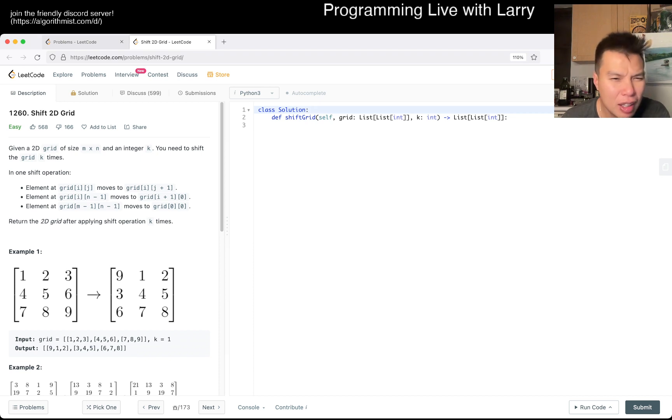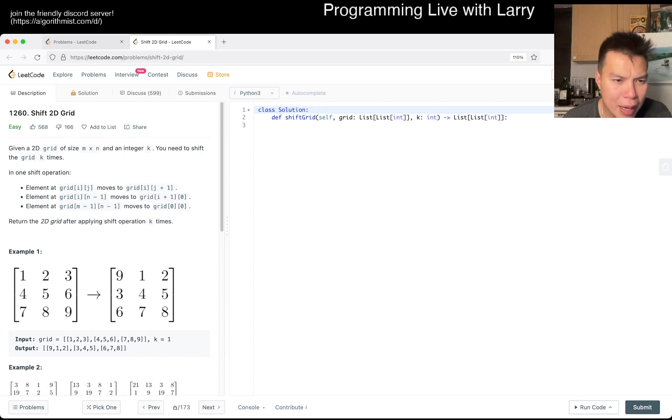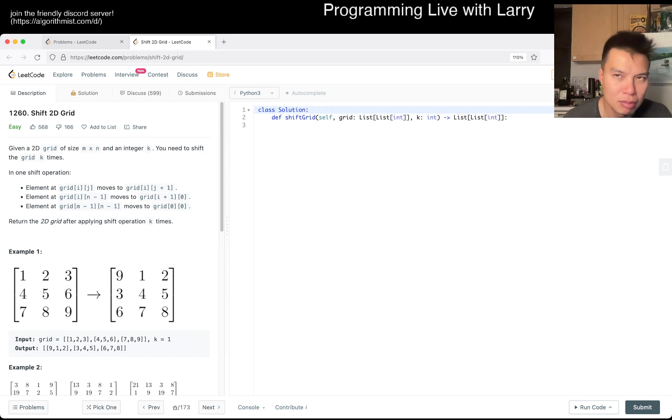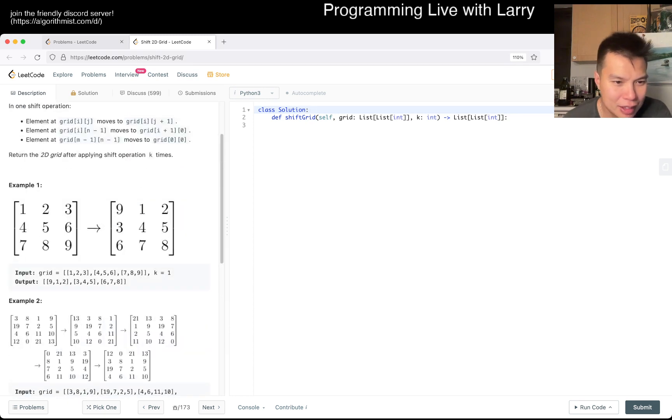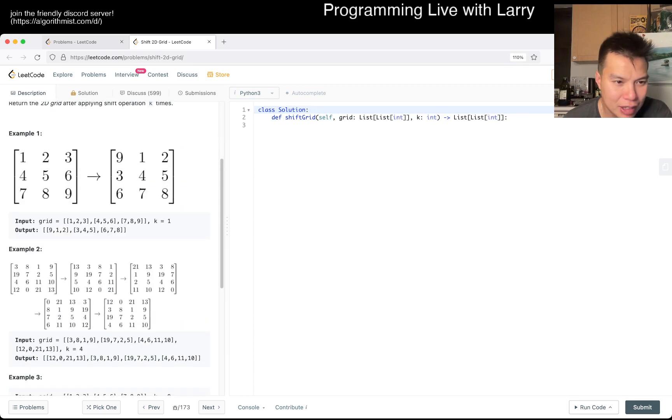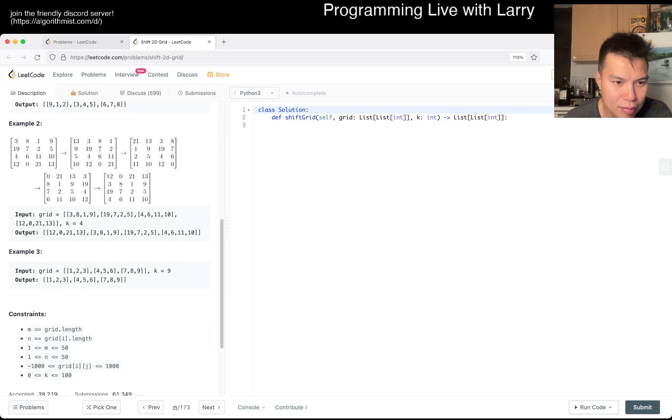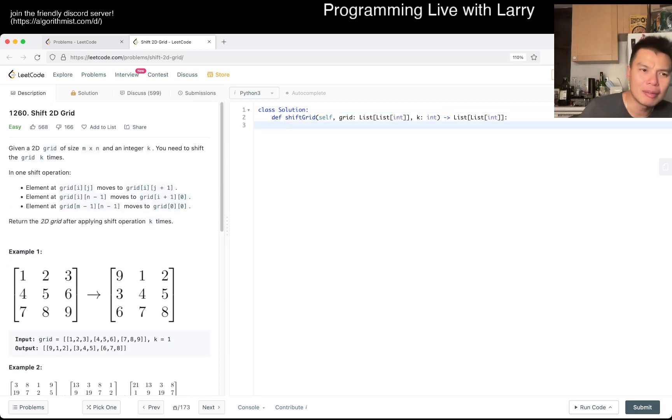So you give me K shifts at K time. What is one shift? You just move it? Okay, so basically it's not a rotation but it's just shifting K times.